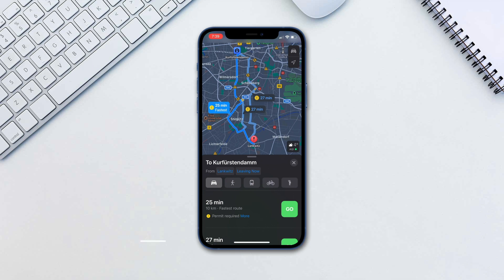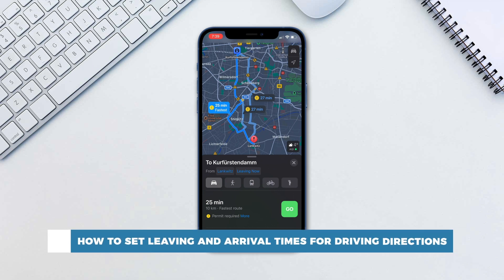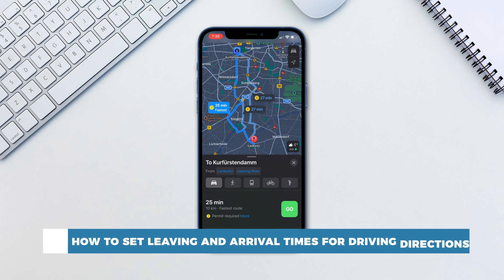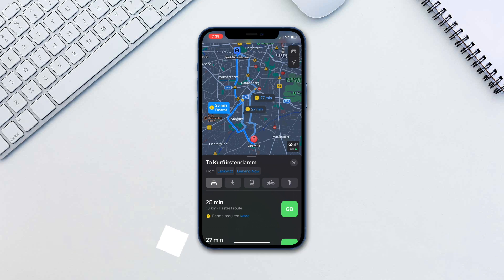Hello and welcome to our channel. In this tutorial you will learn how to set leaving and arrival times for driving directions in Apple Maps. With Apple Maps you can not only look for directions but also get estimated travel times based on when you leave.